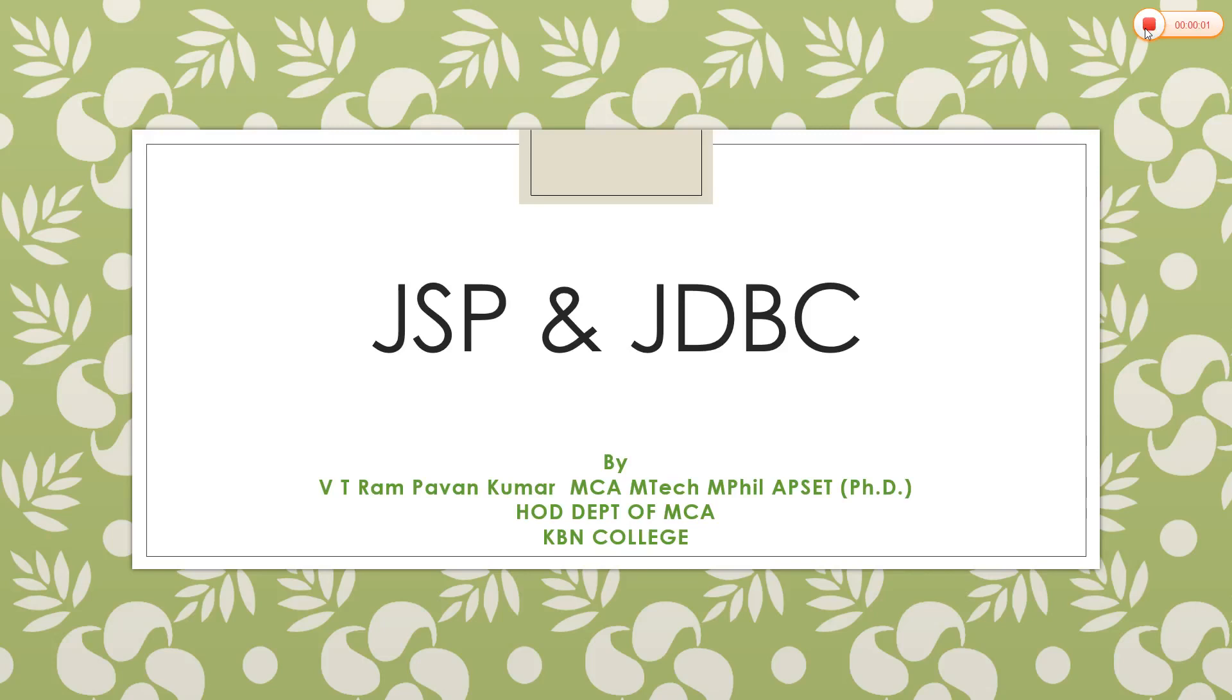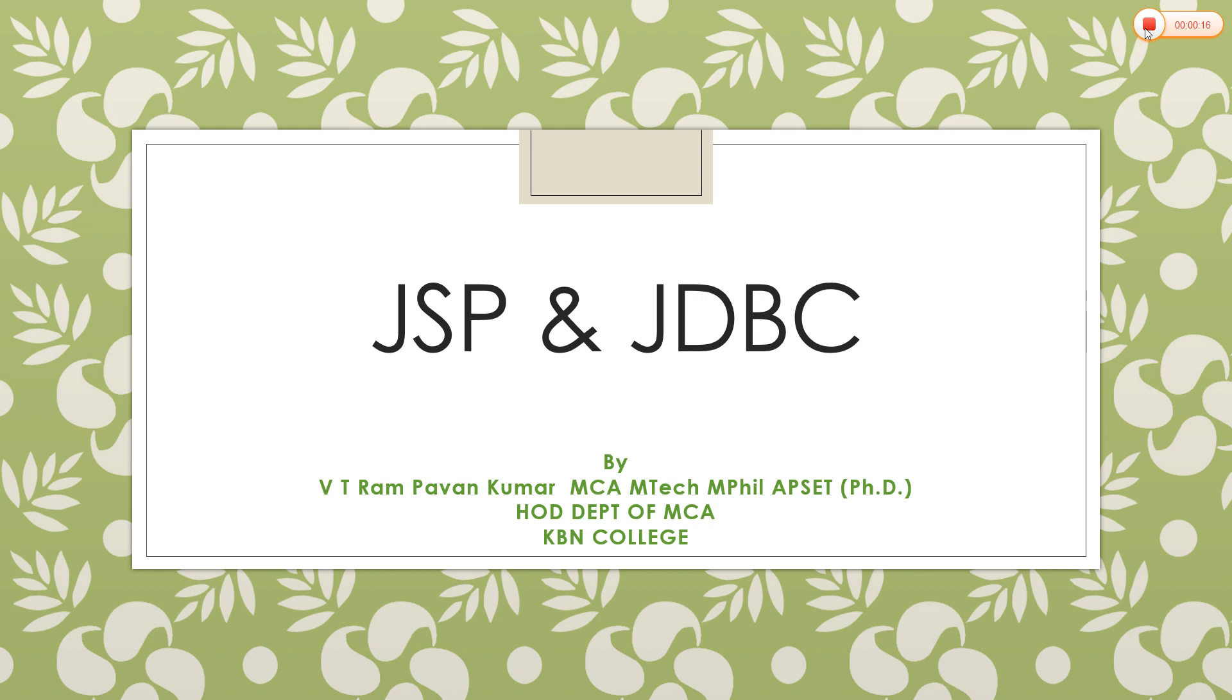Good morning one and all. In this session we are going to learn about what is JSP and how can we interact JDBC from JSP. JSP is an advanced version of servlets and using JSP we can develop and interact with web applications.